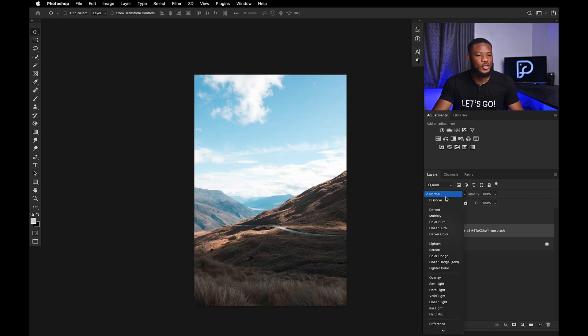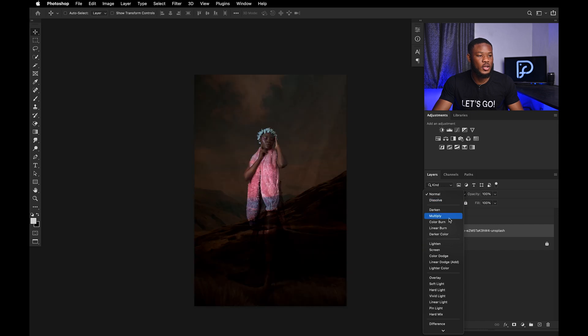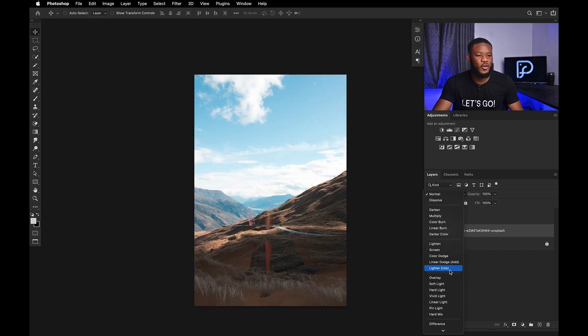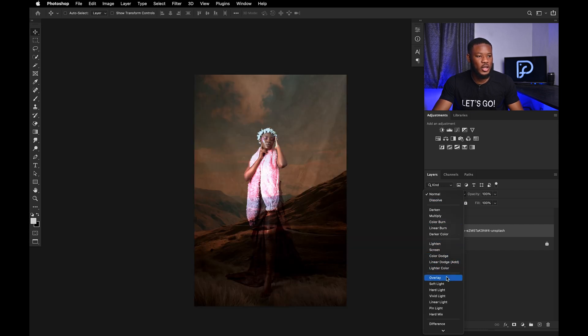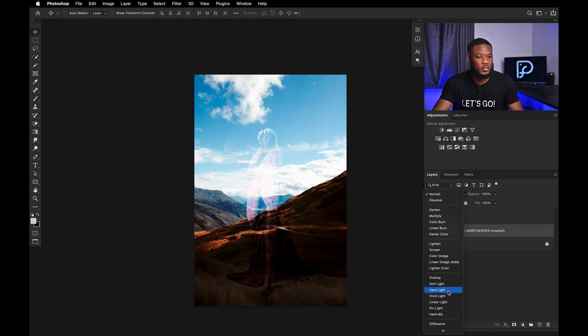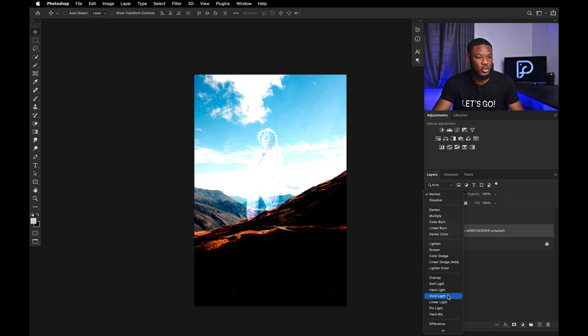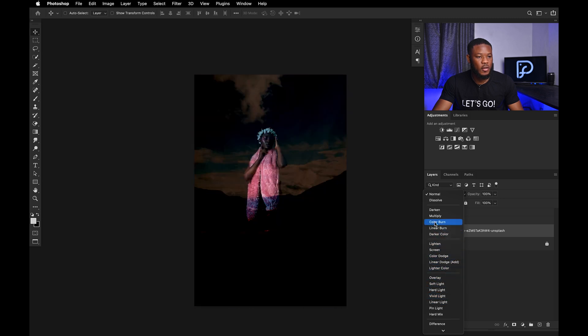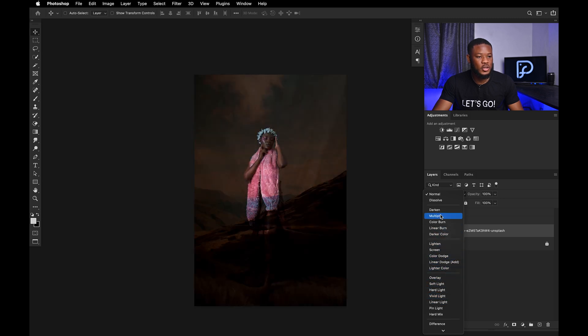You're going to change your blending mode. So just look for the perfect blending mode that you feel works. Let's go through them. Multiply works. I like multiply a lot.